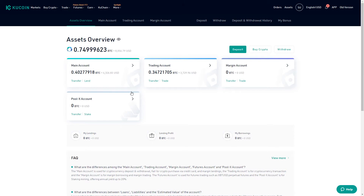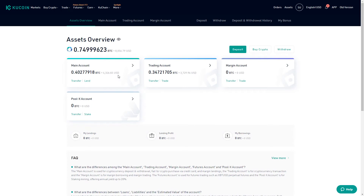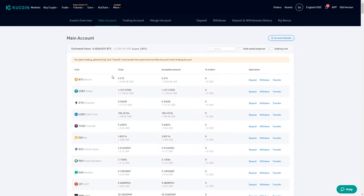In this tutorial we're going to focus on the first two: the main account and the trading account. When we're depositing funds into the KuCoin exchange, we do this by using the main account. We can access that either through the tab at the top or by selecting the main account right here — either way it takes us to the same place.